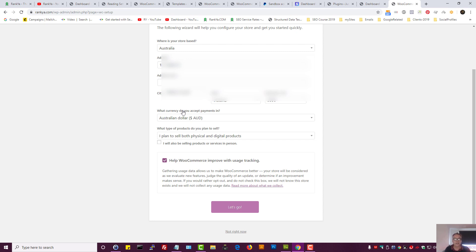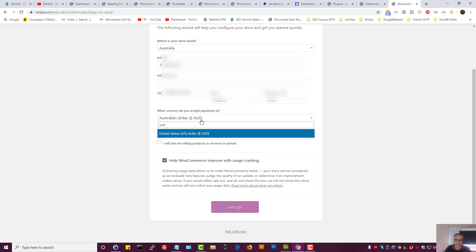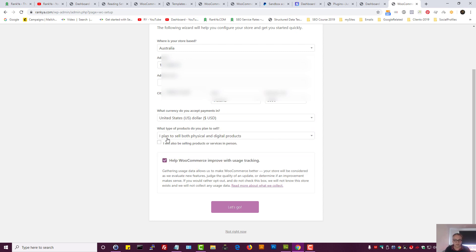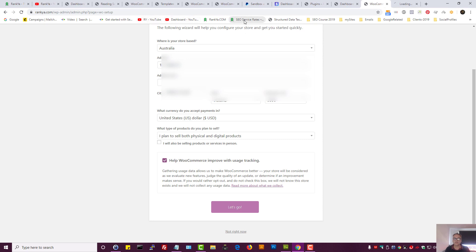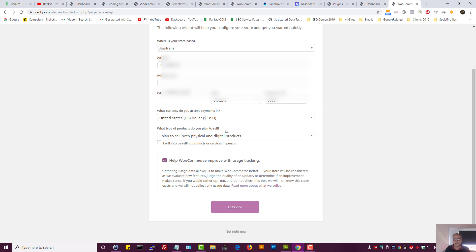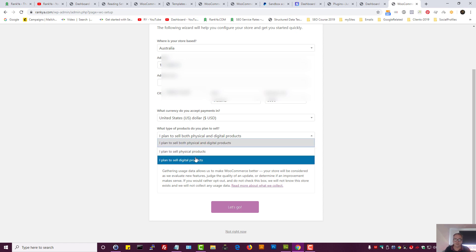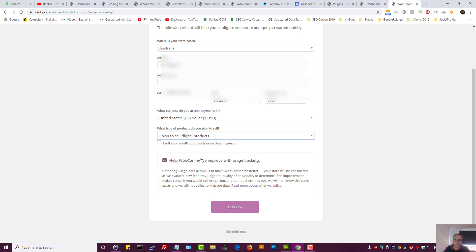Here, what currency do you accept payments in? Let's select USD. I plan to sell both physical or digital products. Yeah, for Rankia website, I'm actually selling WooCommerce products digitally. That means I have available great WordPress plugins that I would like to offer digitally. That means I'm not creating an e-commerce store selling t-shirts, for example. So if you're just selling digital products, then you select I sell digital products.